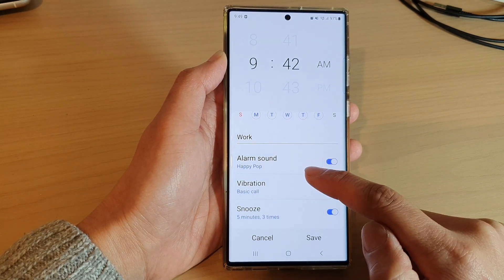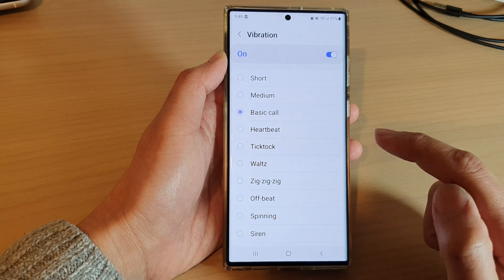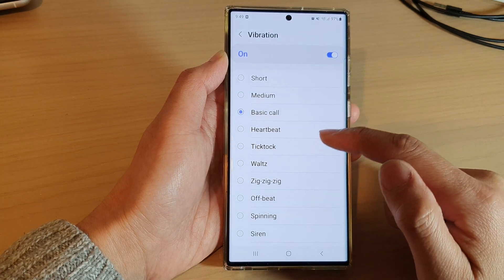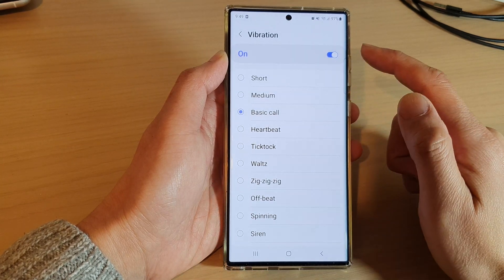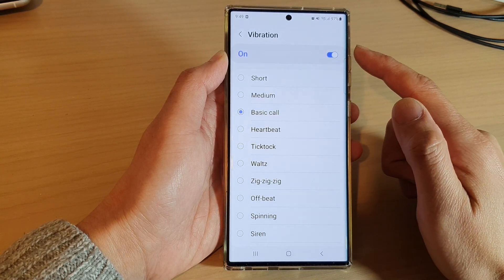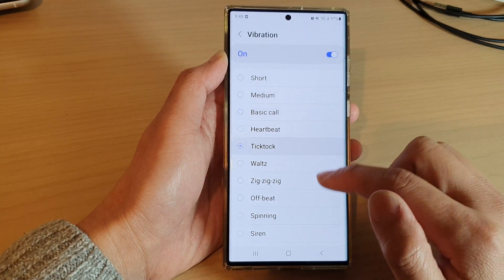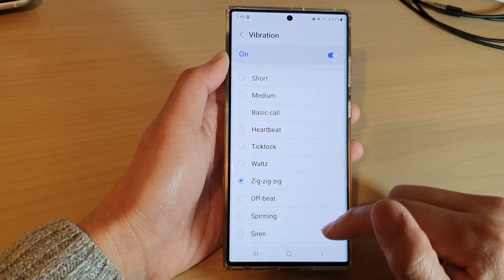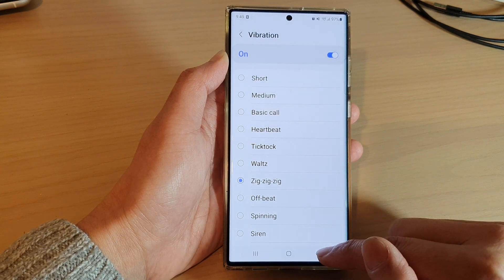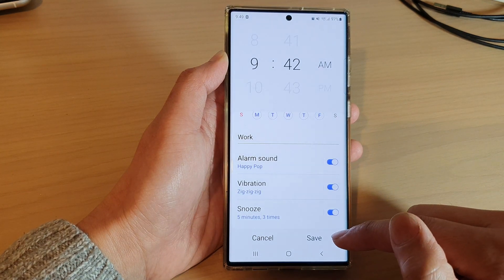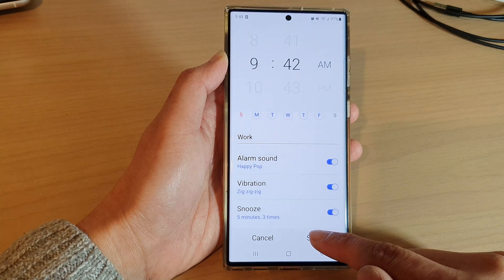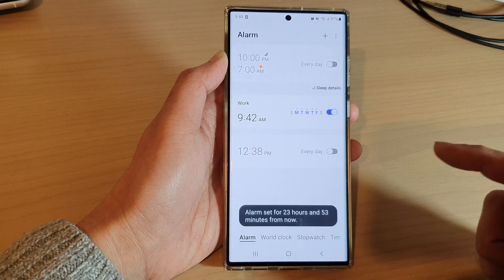From the list you can choose a different vibration pattern. Then tap on the back key and tap on the save button to save the changes.